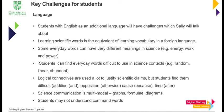Finally, language. For students with English as an additional language — and Sally will talk about this shortly — learning scientific words is the equivalent of learning vocabulary in a foreign language. Some everyday words have very different meanings in science, like energy, work and power. Some are used differently in science contexts, like random, linear or abundant. Logical connectives implying addition, opposition, cause or time often cause problems. Science is also multimodal — diagrams, formulae, graphs — and you must really engage with that challenge.